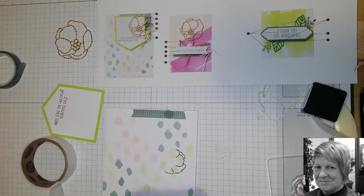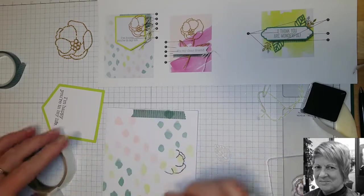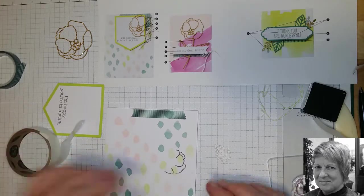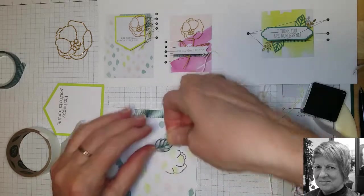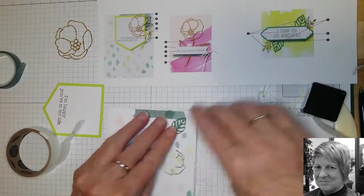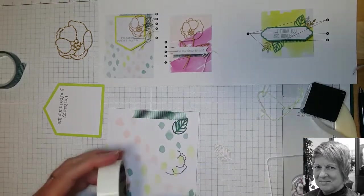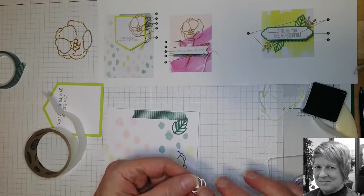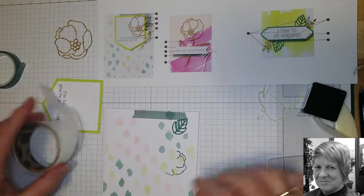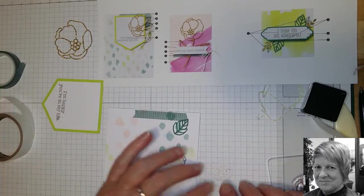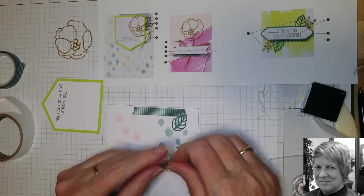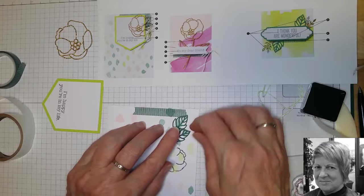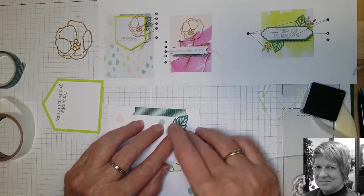And then number three is to put those little leaves on with glue dots and again we're just going to roll them up and we only need a couple. So I'm just going to roll it up, put that on the back of there. And one on the other end. And I'll sit that and that there.